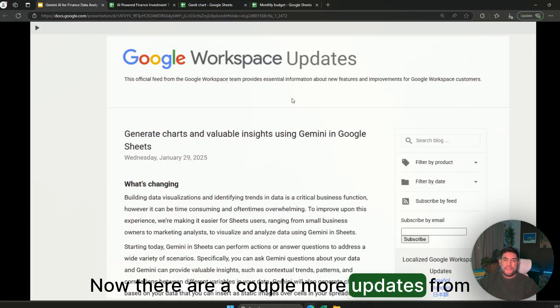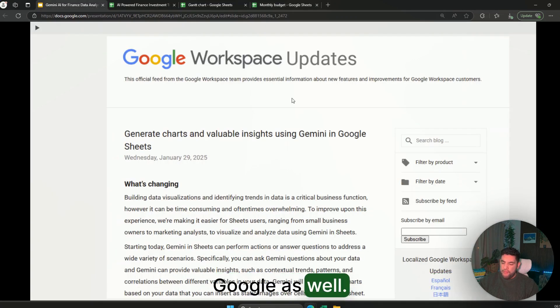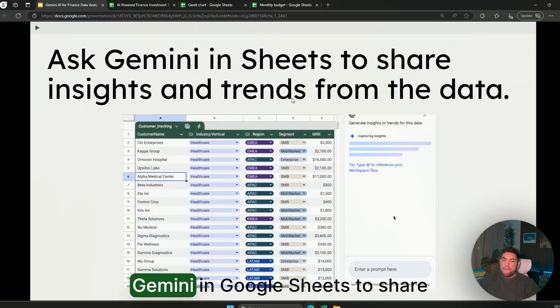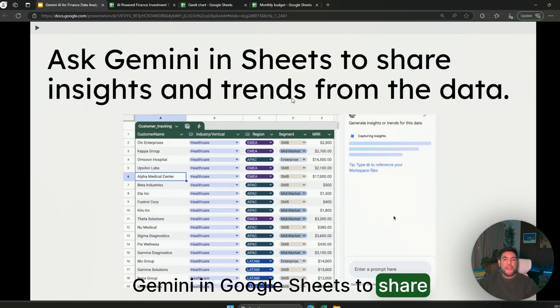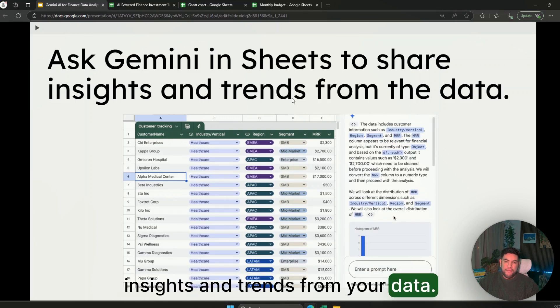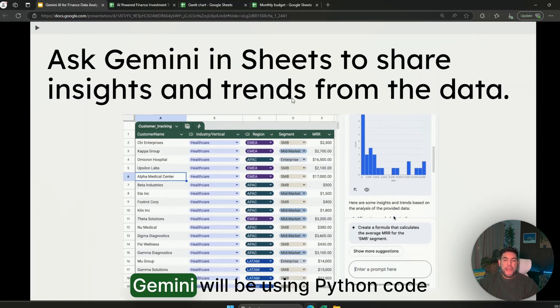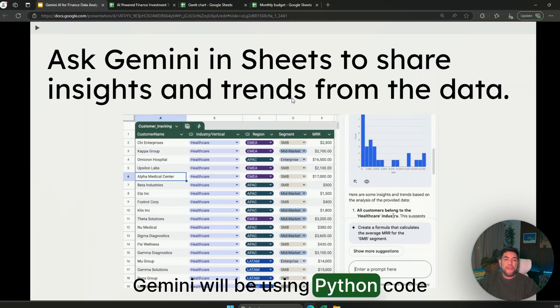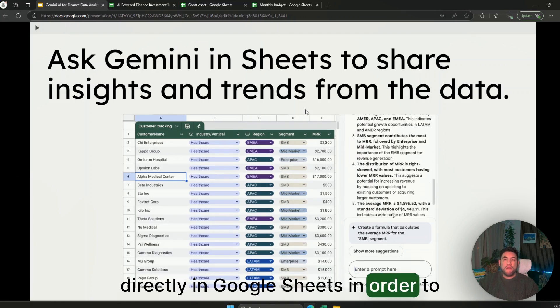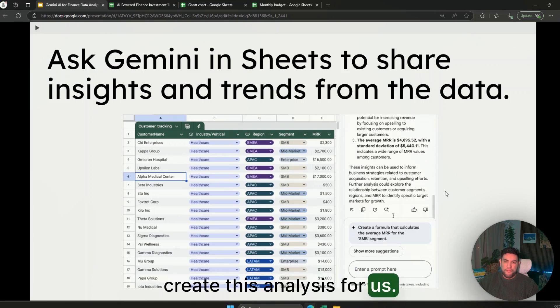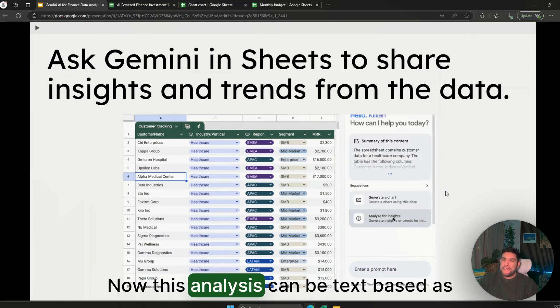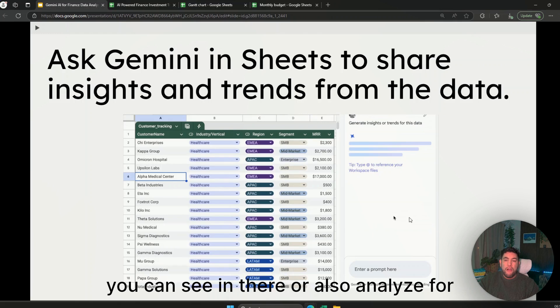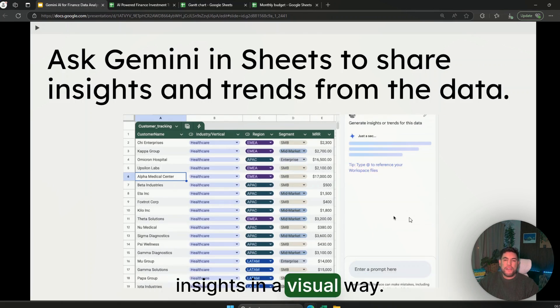And as you can see it has the summary appearing in here with formulas for the Google Sheets to share insights and trends from your data. Now with this Gemini will be using Python code directly in Google Sheets in order to create this analysis for us. Now these analyses can be text-based as you can see in there or also analyzed for insights in a visual way.